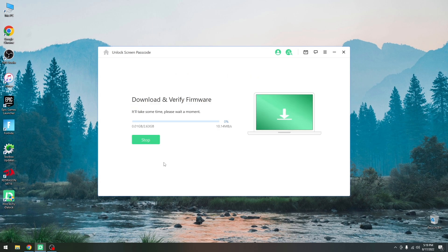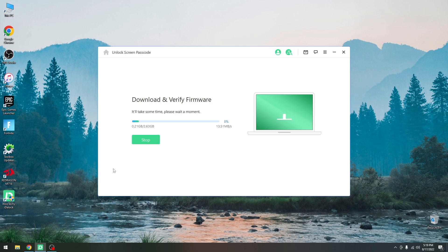It will begin the process of downloading the latest firmware which will allow it to reinstall iOS on your device. This can take a couple of minutes depending on how fast your internet connection is, so I'm going to be right back once it completes.